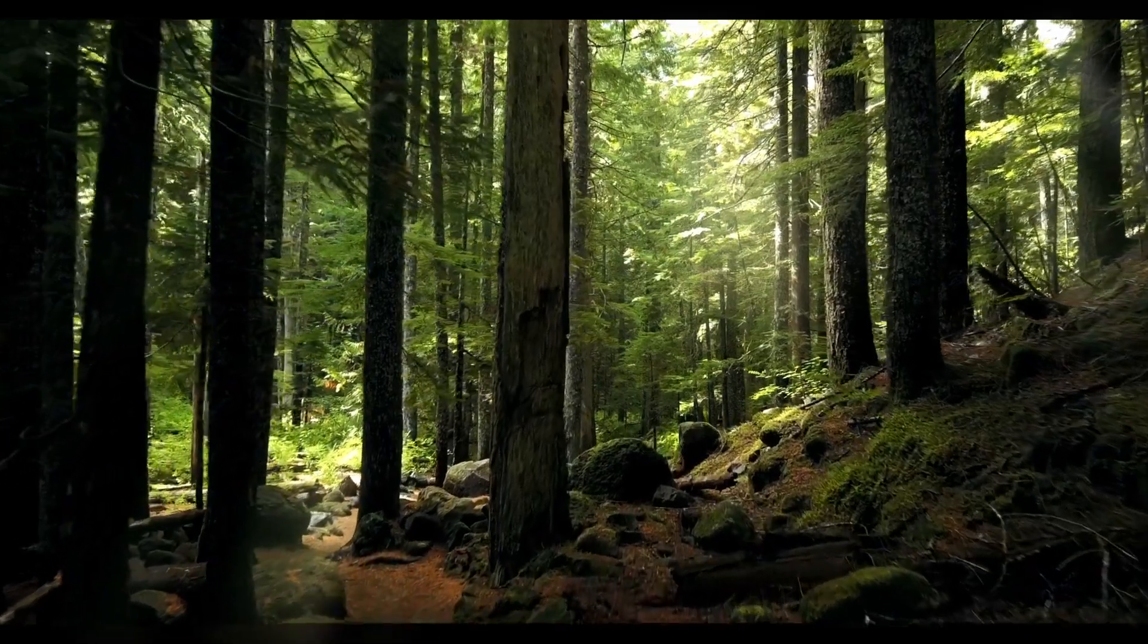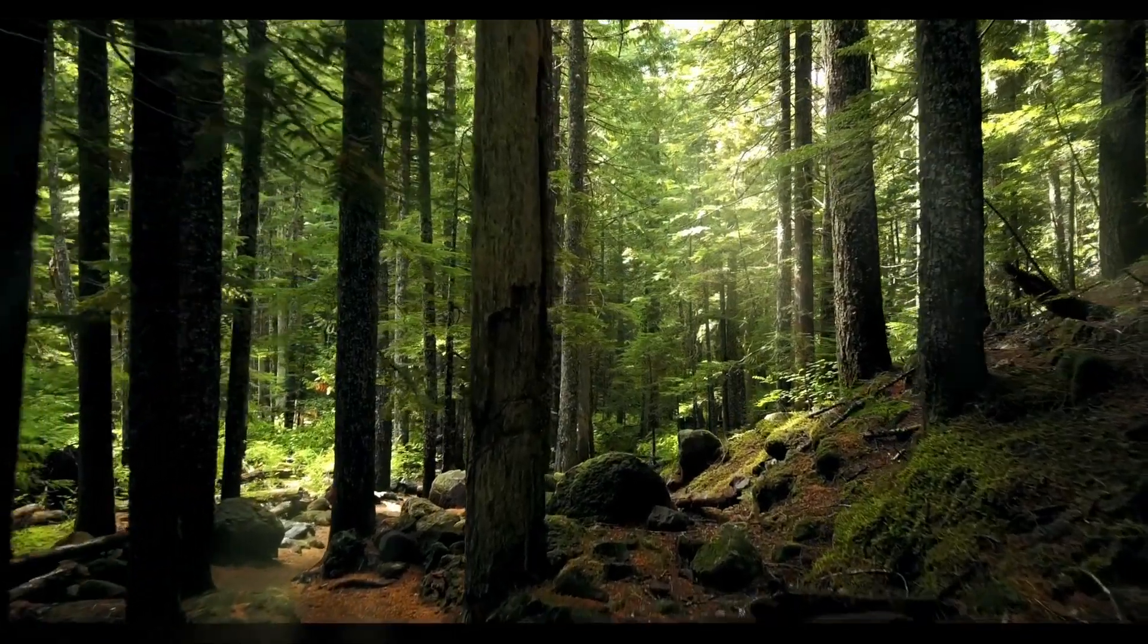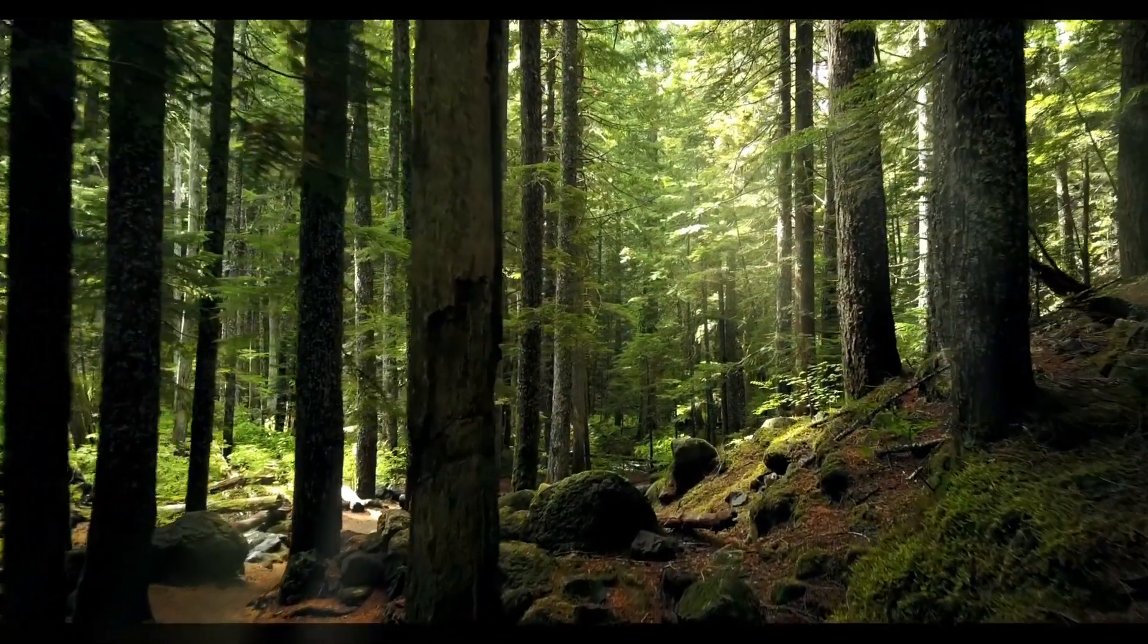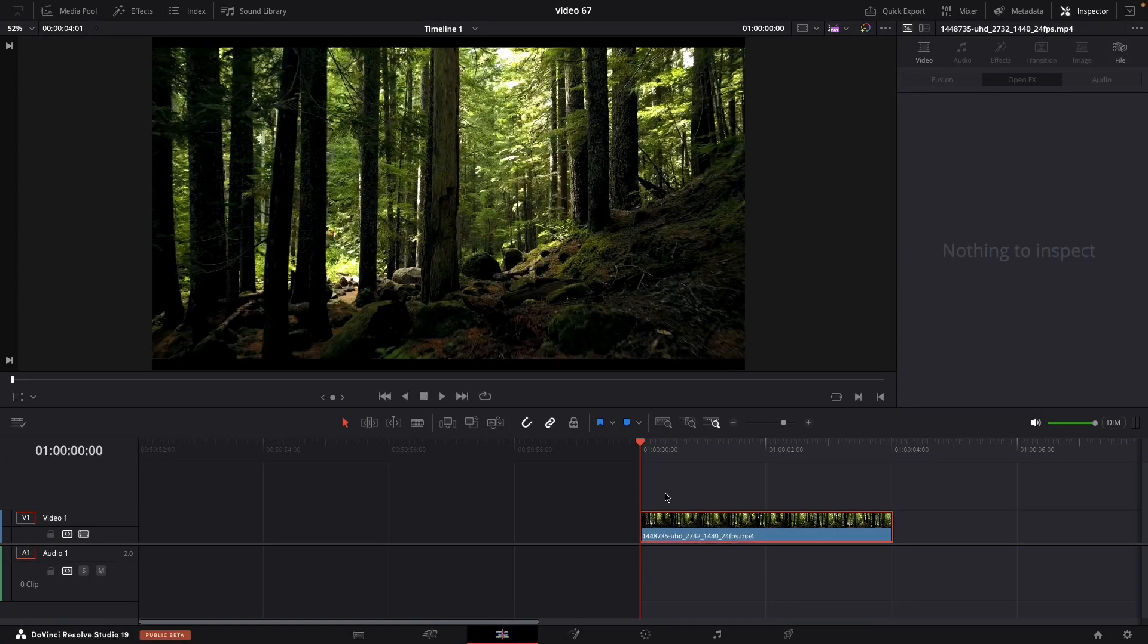Hi guys! Today I'm going to show you how to add light rays into your video in DaVinci Resolve. So let's get started.